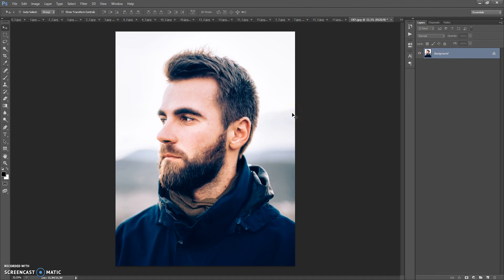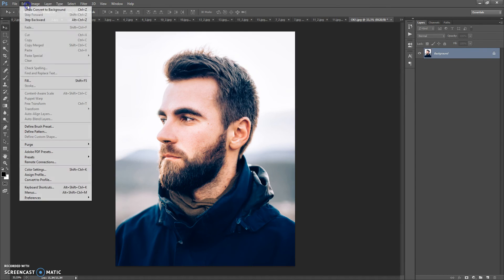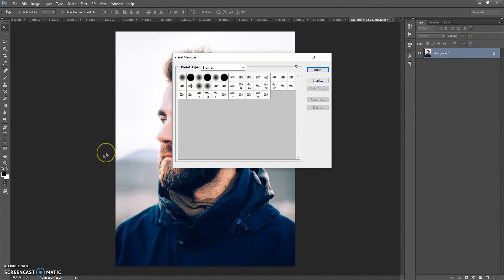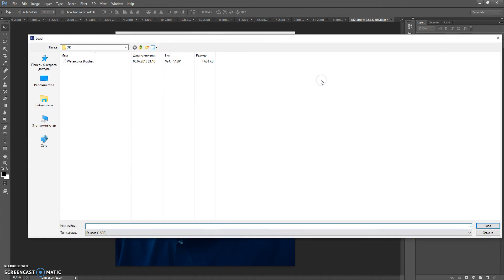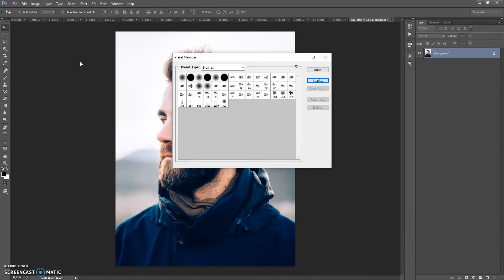The next step: open the brushes file. Go to Edit > Presets > Preset Manager, and in Preset Type select Brushes, then click Load. Go to your download folder and make a double-click on the watercolor brushes file. Click Done.